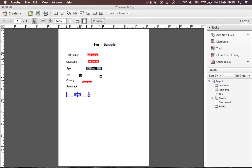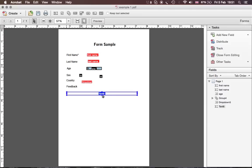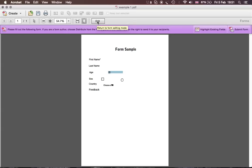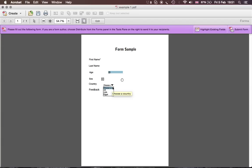Under Options for the Feedback field, you can limit it to, say, 500 characters. Then close. The form doesn't look very pretty yet, but let's see how it works. In preview: the name fields are there but have no visible border, the Age list lets you choose a value, Sex shows Male or Female as radio options, and Country shows the drop-down. Feedback is also there for writing.